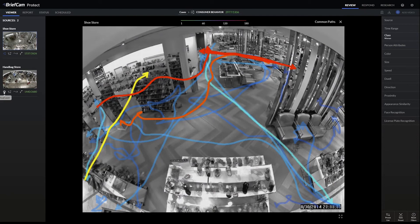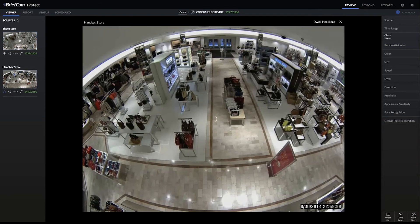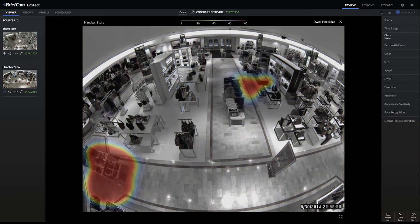We can do the same on different cameras. If we want to view the same information on the handbag store, let's do the dwelling heatmap and see where the objects have spent the most time. You can see there are actually two hot spots — one towards the bottom left near the camera and one towards the middle right.